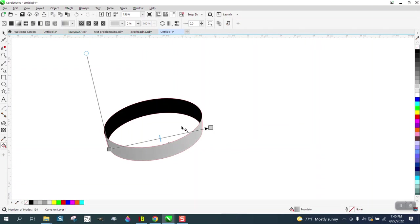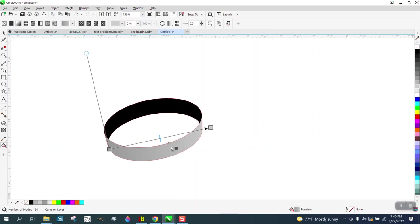But then in the middle, you can actually just bring in a darker color. You don't even have to make a box, just place it there, and it gives you that look.